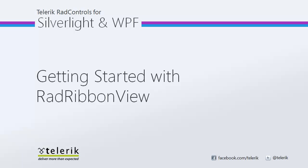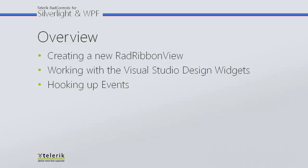Today I'm going to walk you through getting started with RadRibbonView. As a reminder, RadRibbonView is part of the Telerik RadControls for Silverlight and RadControls for WPF control suites for .NET XAML development. In today's video, first we're going to add a new RadRibbonView to our project. After that we're going to take a look at the Visual Studio design widgets and see just how they can speed up our RadRibbonView creation process. Finally, we're going to hook up some events just to see how RadRibbonView works and how we can start integrating it with our solutions.